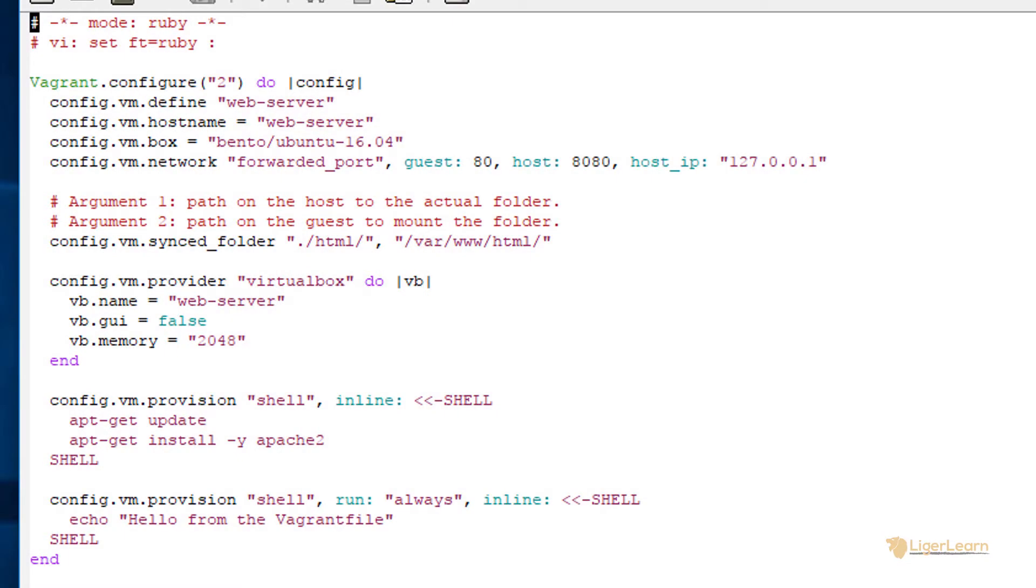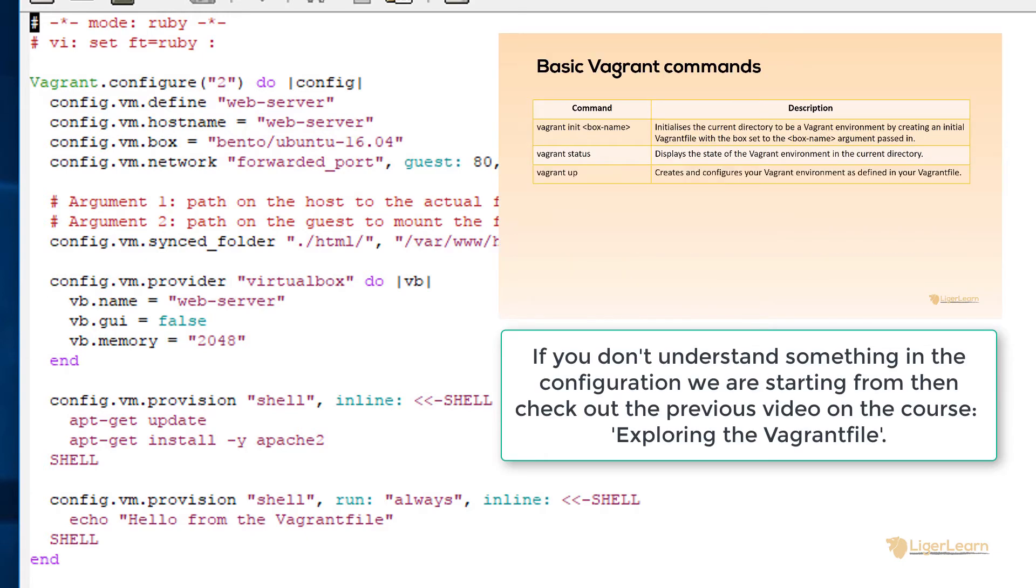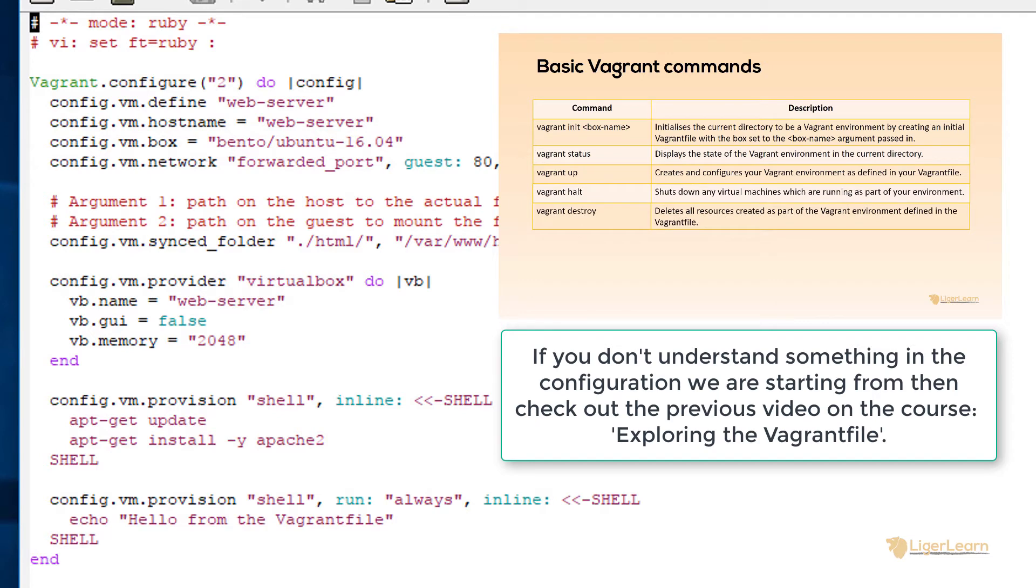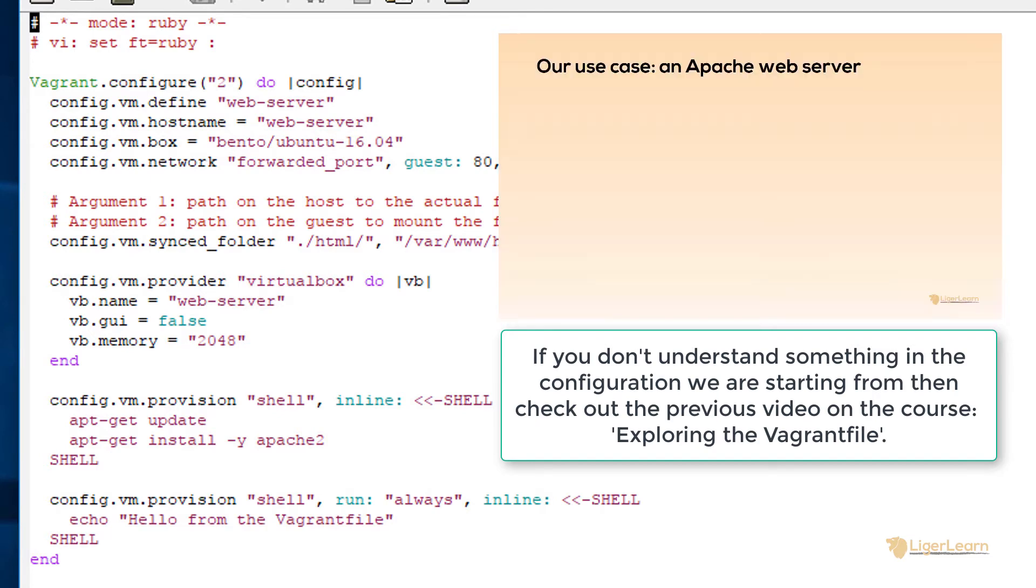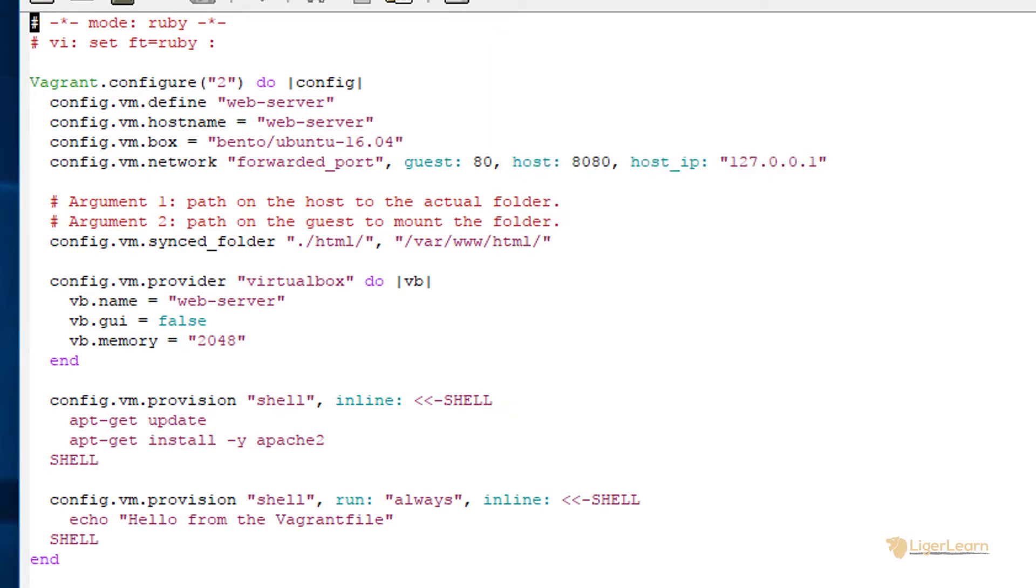Let's start with the configuration as it was for our Apache web server environment that we created in a previous video on the course. You should already understand all of the configuration directives that we have here. If you don't, check out the previous video and then come back to this one. The first VM we will configure will be the Ubuntu box.